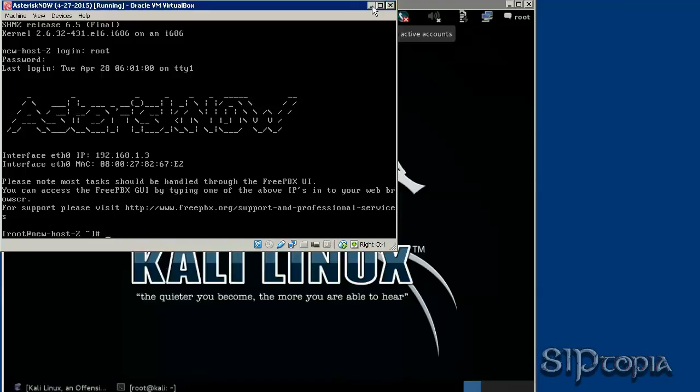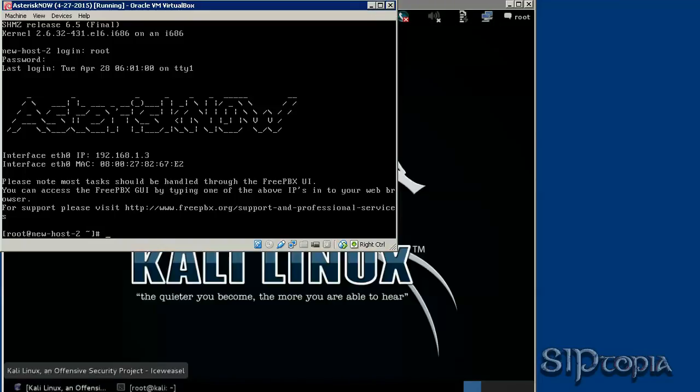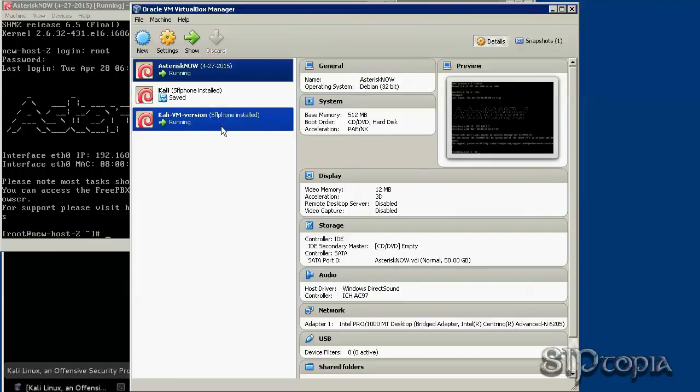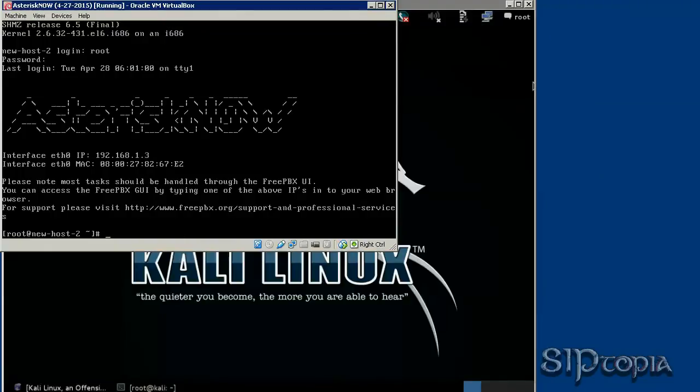I am running Kali as well as Asterisk. These are two different virtual machines with two different IP addresses.